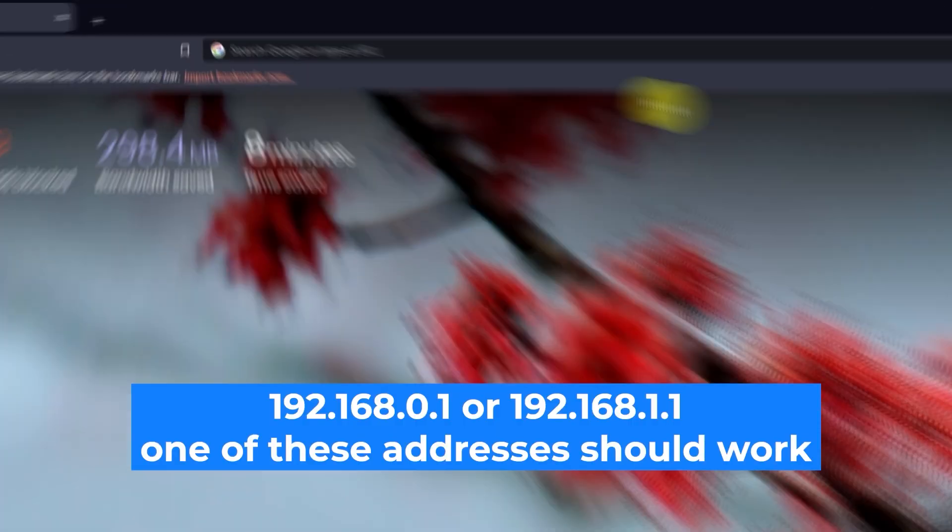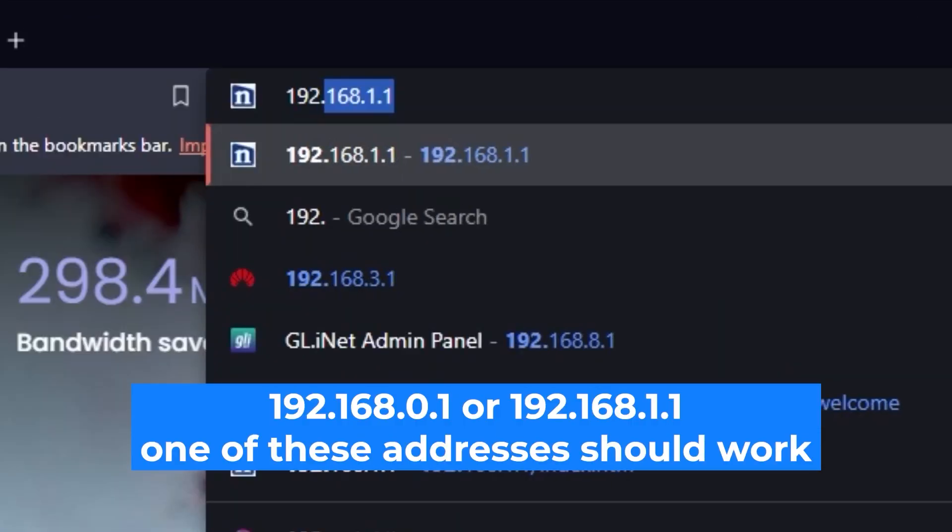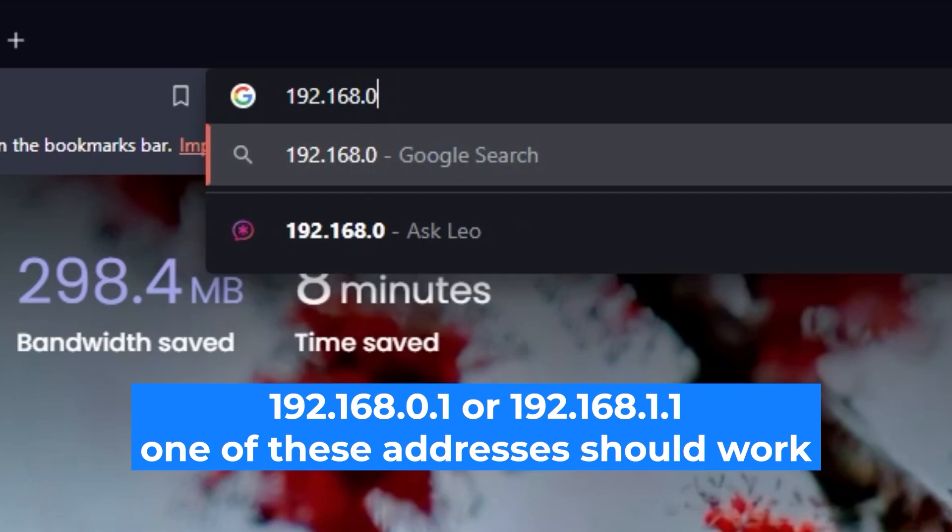First, open your web browser and visit the URL you see on the screen. Use the URL bar instead of the search bar.